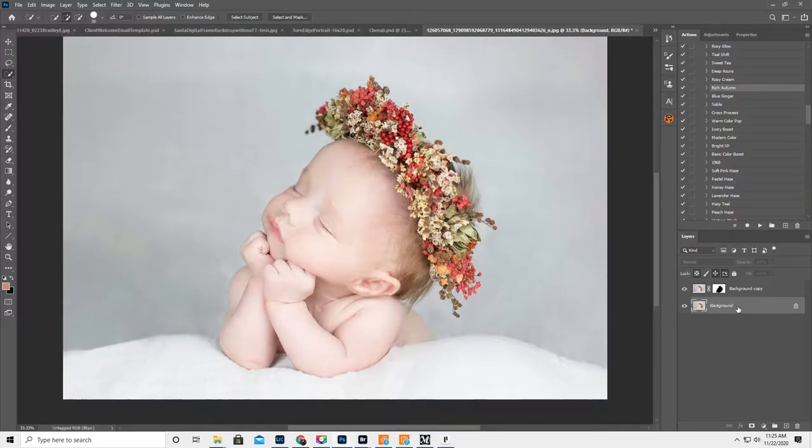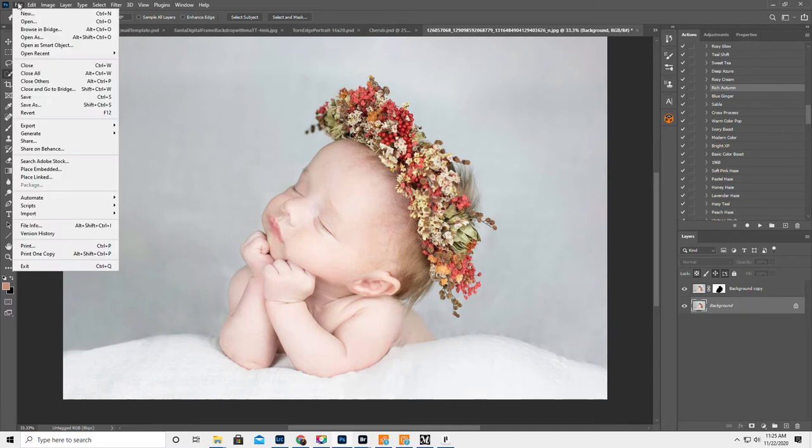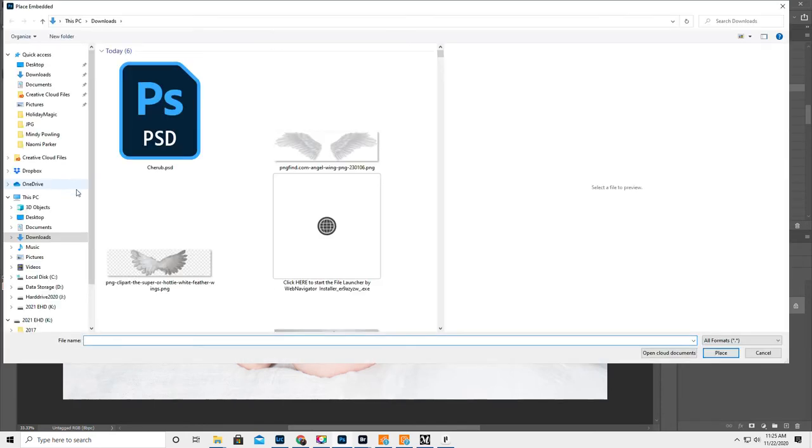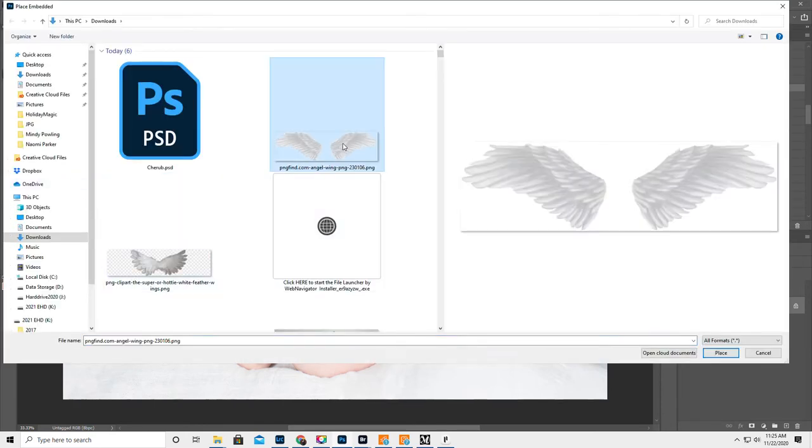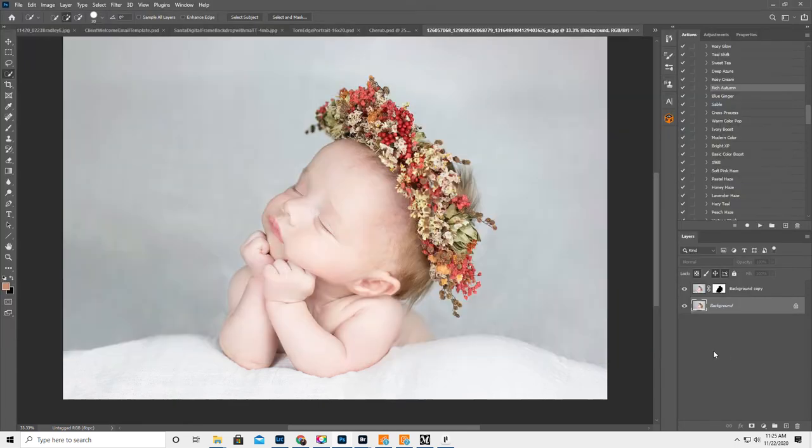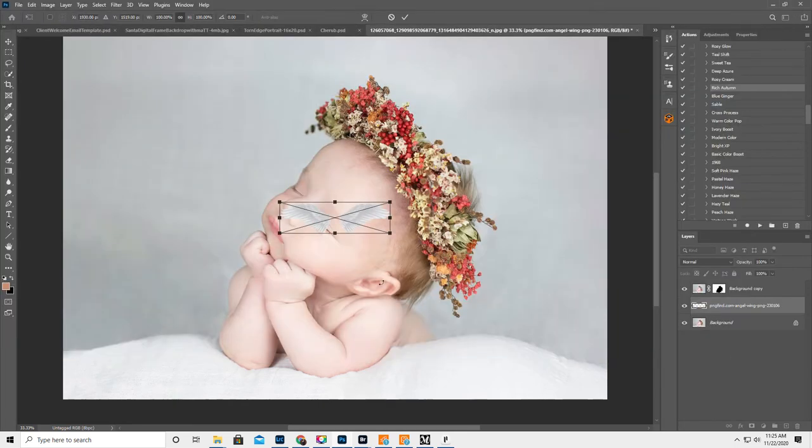So what you're going to do, you're going to highlight the original layer, the background layer. You're going to do File, Place Embedded. And then PNG Find. I think these are the ones. Yep, hit Place.